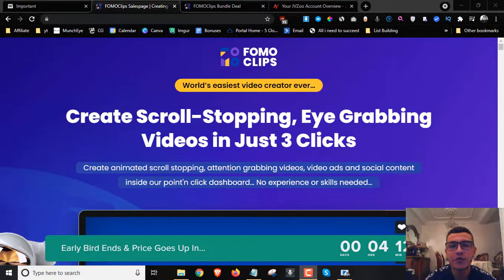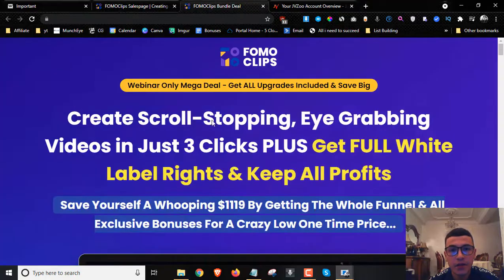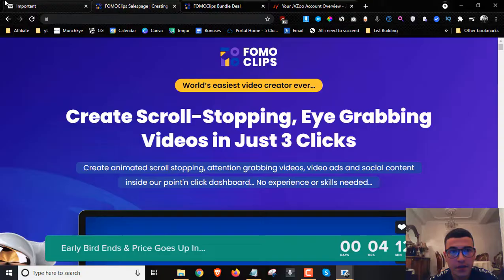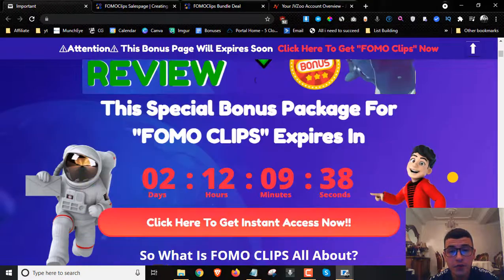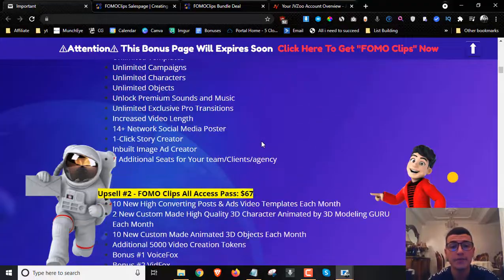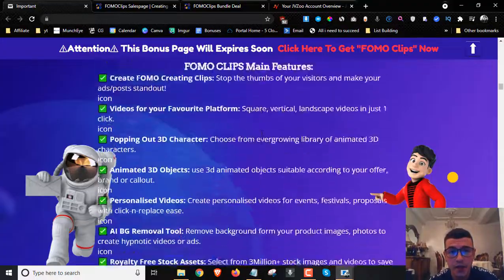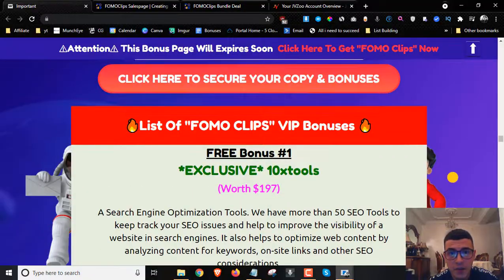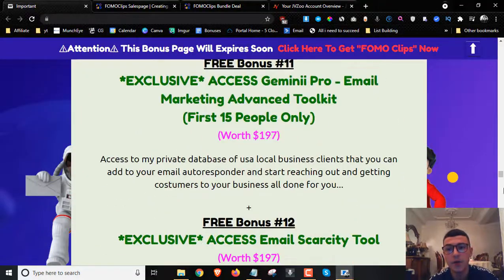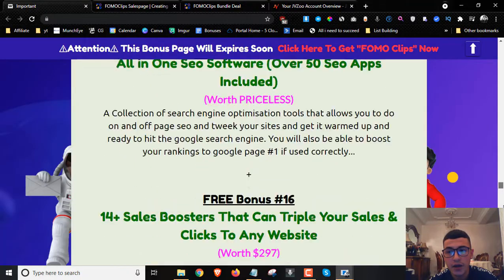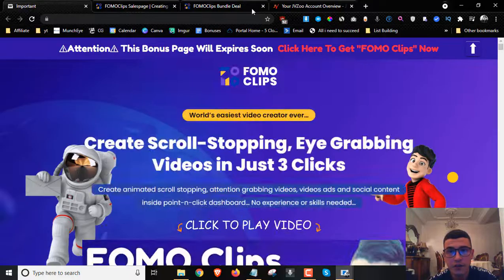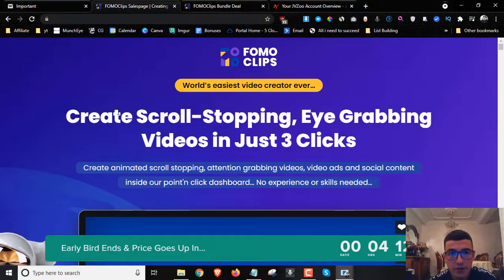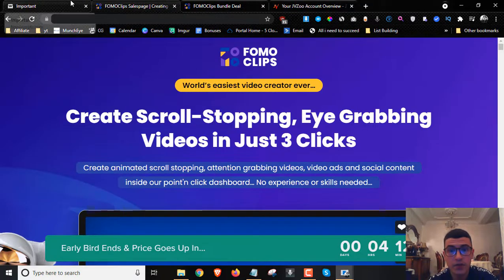Hey guys, welcome to my FOMO Clips review. I'm here inside the members area and today I'm going to give you a full demo and run through how this works. I'm also going to share the full details you need to know about FOMO Clips — the pricing, the upsells, the discounts. In a nutshell, FOMO Clips is a brand new cloud-based app that will allow you to create scroll-stopping, eye-grabbing videos in just three clicks.